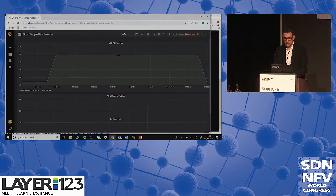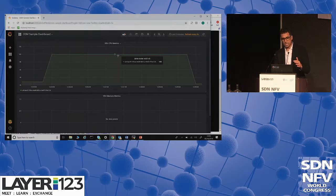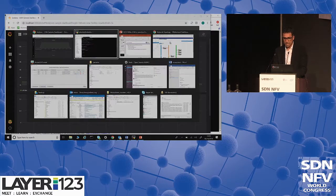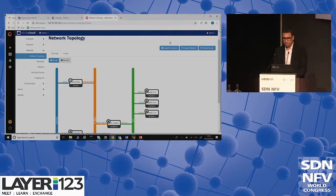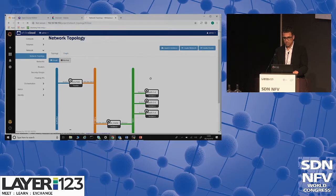CPU is down again and this VNF or VDU will disappear within one or two minutes — demonstrating automatic scale-in.